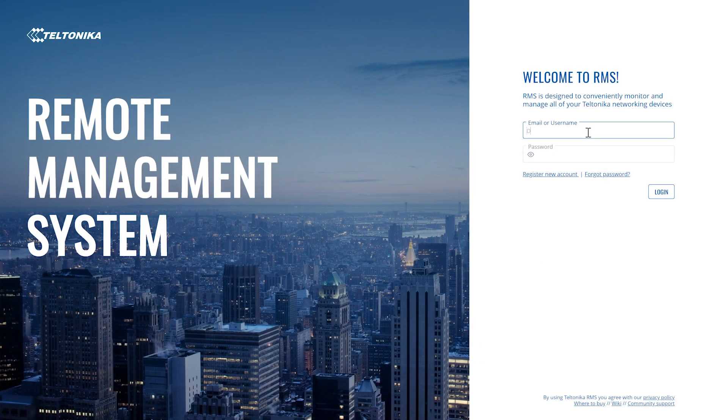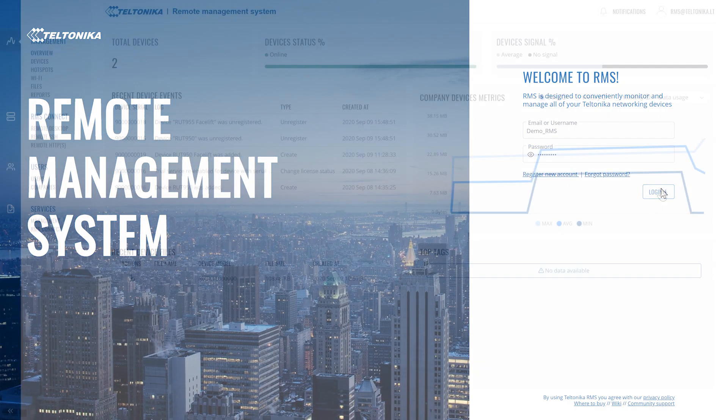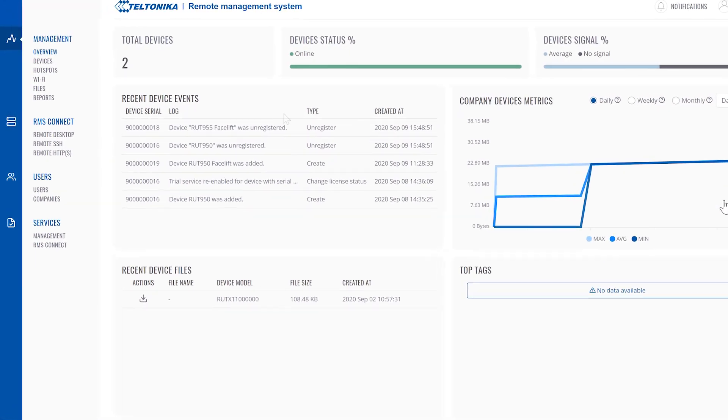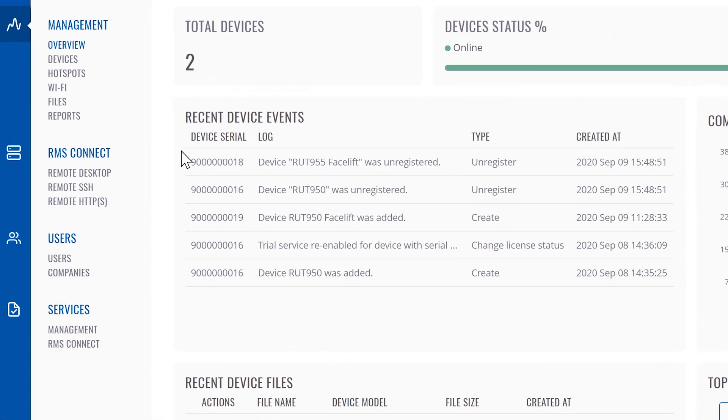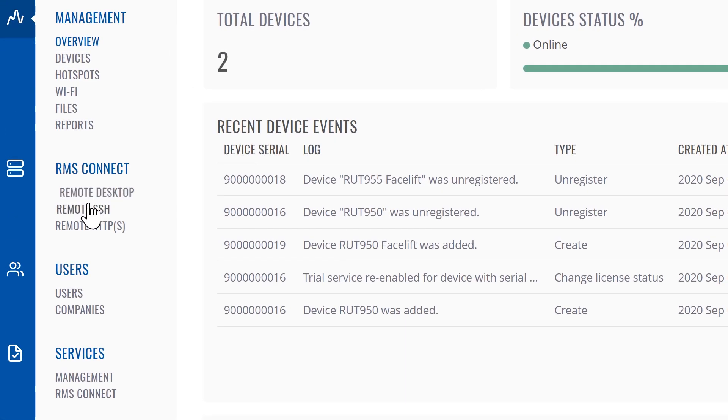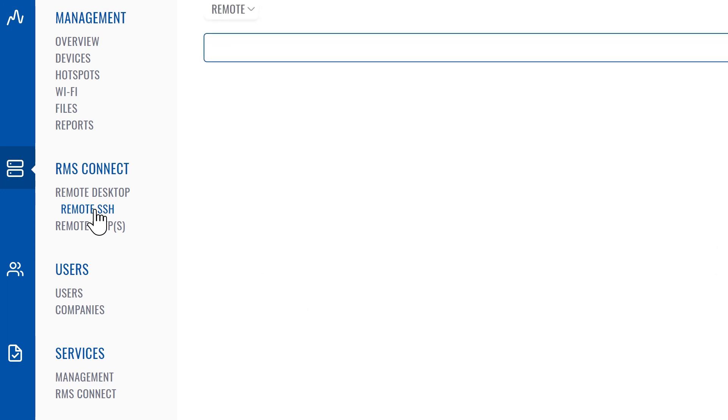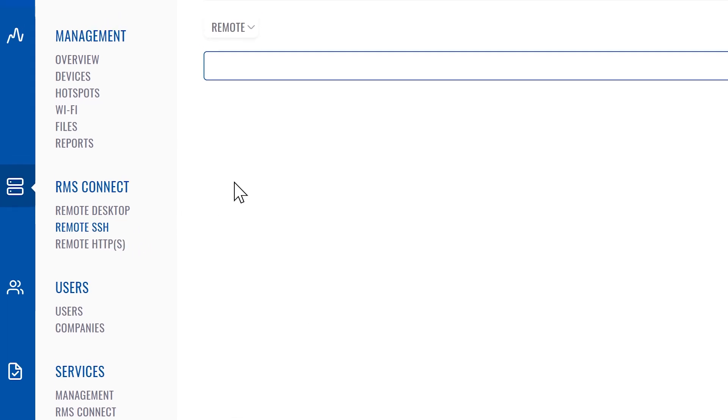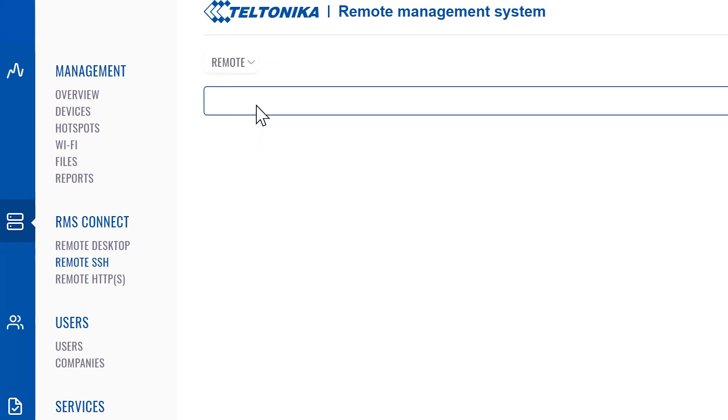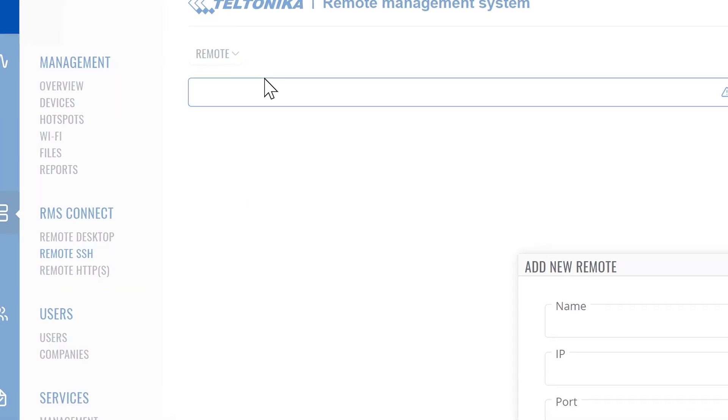Let's connect to RMS. Next, move the mouse cursor to RMS Connect on the left sidebar and select remote SSH. In the new window, hover over the remote button on the top and click add new remote.